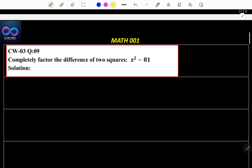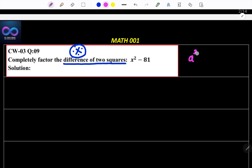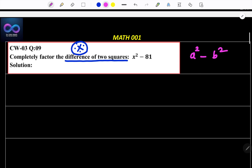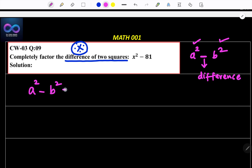Next, completely factor the difference of two squares — a very important question. This type of question will appear in the exams. When you read the words 'difference of two squares', you must remember a squared minus b squared. Why? This is square, this is square, and in between is minus. So this is called difference of two squares. A squared minus b squared equals a minus b times a plus b, as taught in the last video.